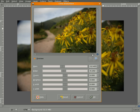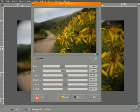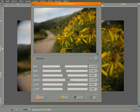Then you have the problem with the vignetting, and there's a Brighton slider that helps us fix that. It doesn't apply uniformly. It only applies on the edges or the corners of the image.